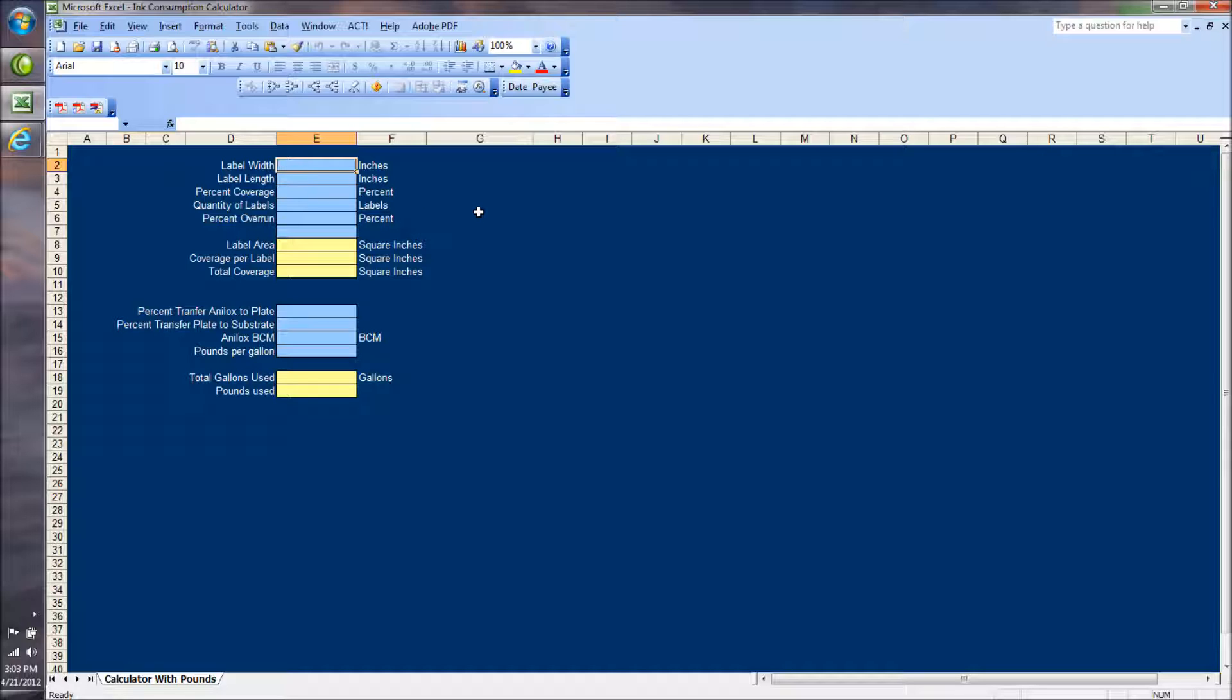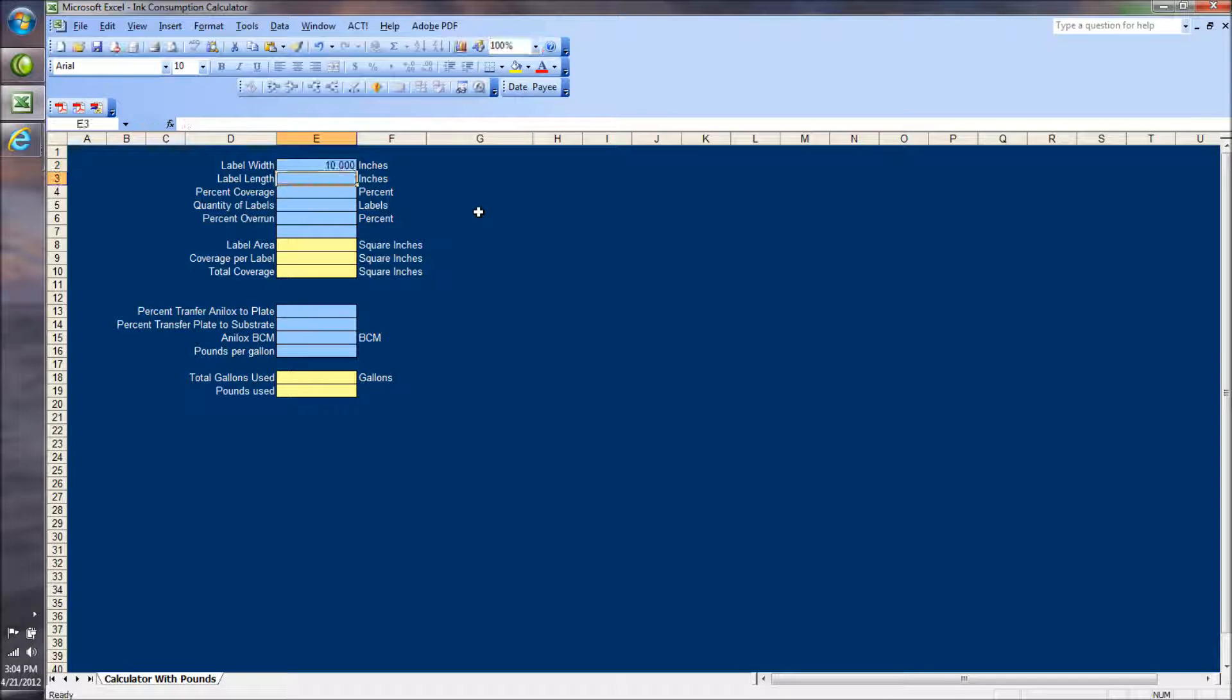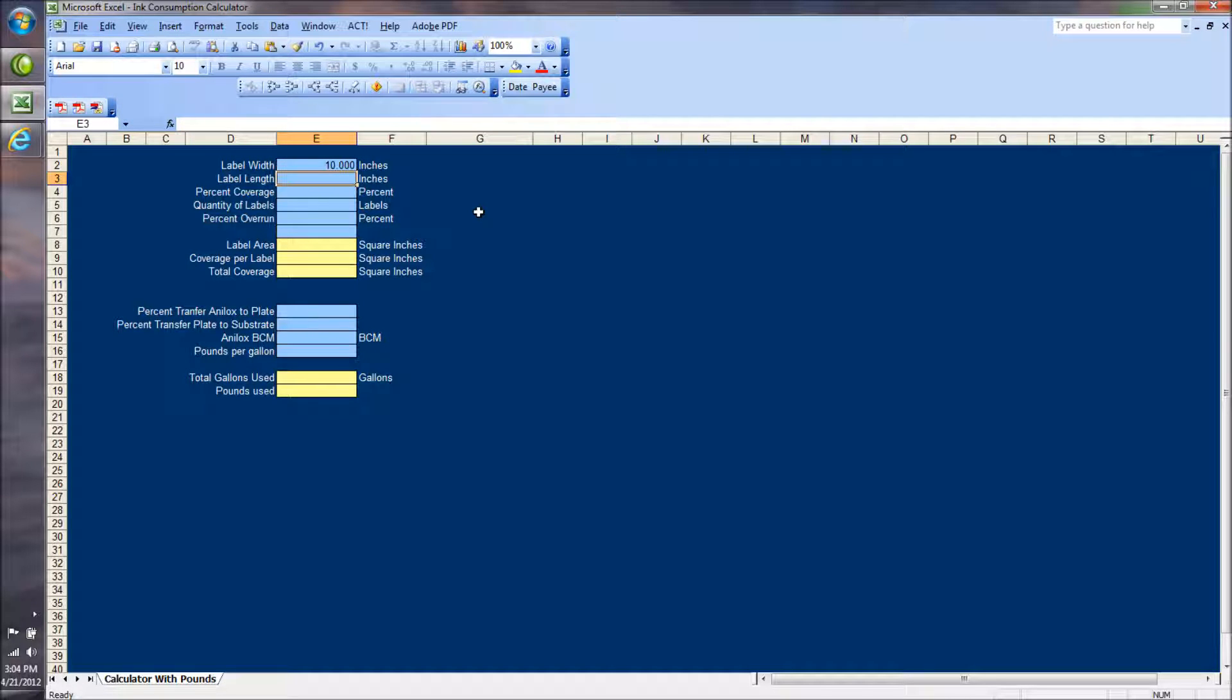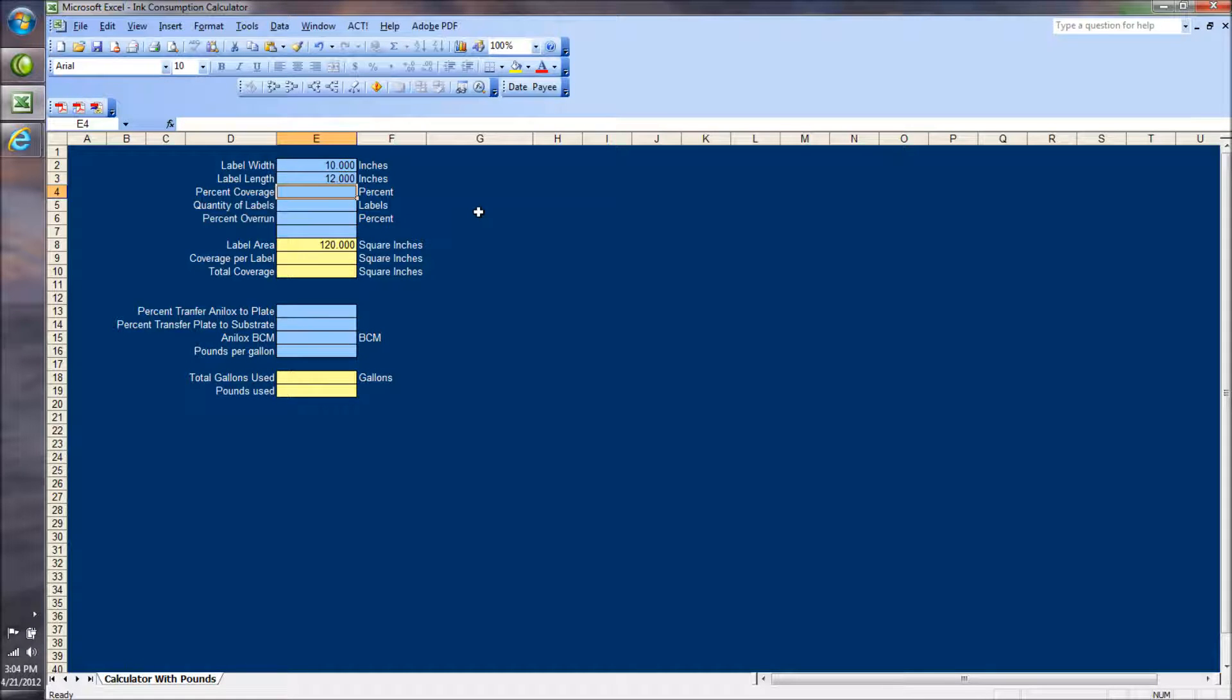In this case, we're flood coating. The label width is going to be 10 inches wide. The length, since we're flood coating, is 12 inches,